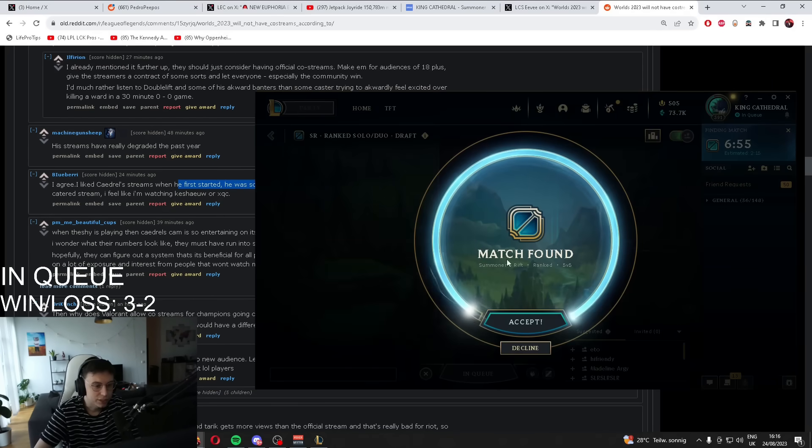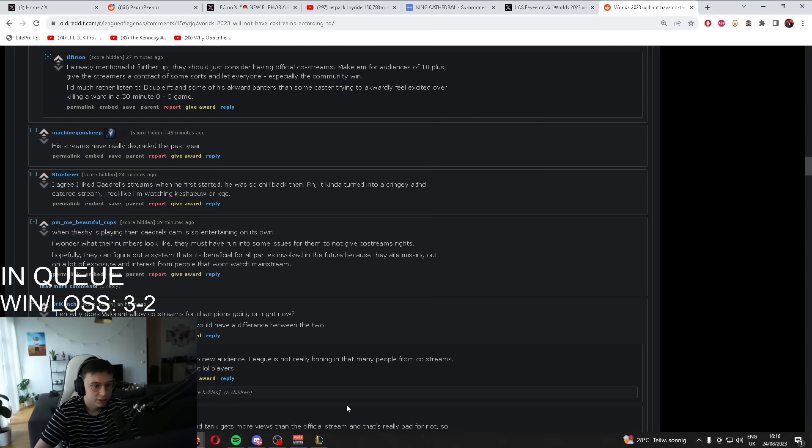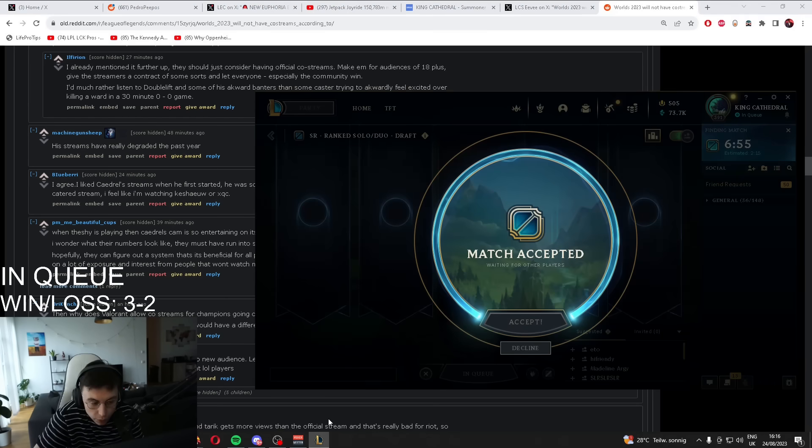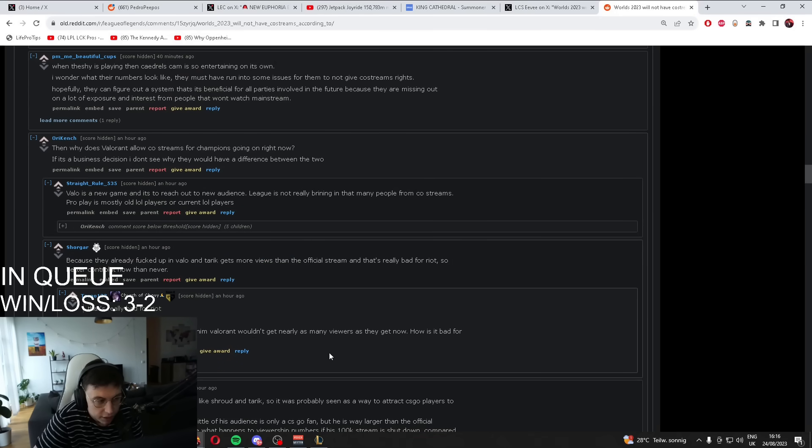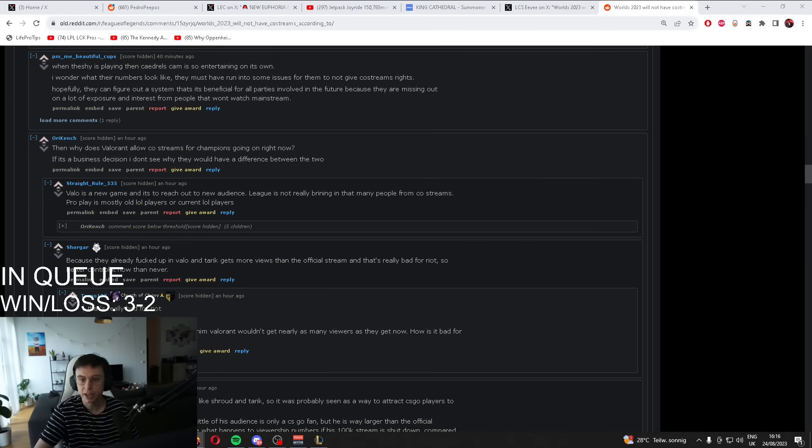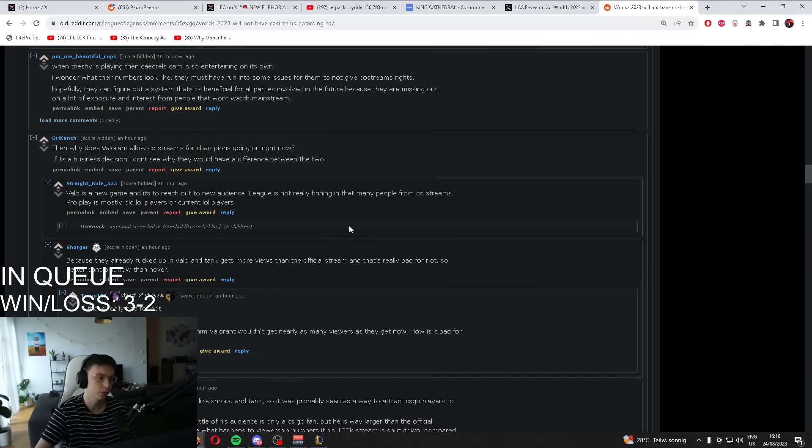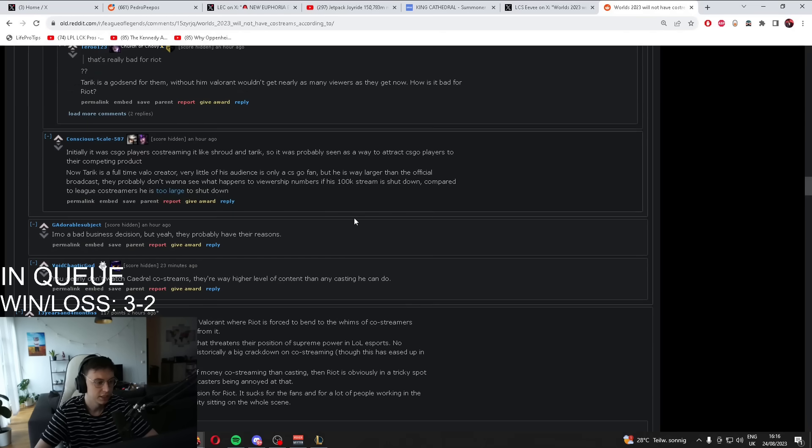His first Reddit was so chill. Now he's turned into a cringy ADHD catered stream. I feel like I'm watching Kesha, EUS, or XUC. What is going on? These people just see clips of one moment where we're going crazy on some game that we've been watching a five-game series of, and then they're like, whoa, this guy is just full ADHD.